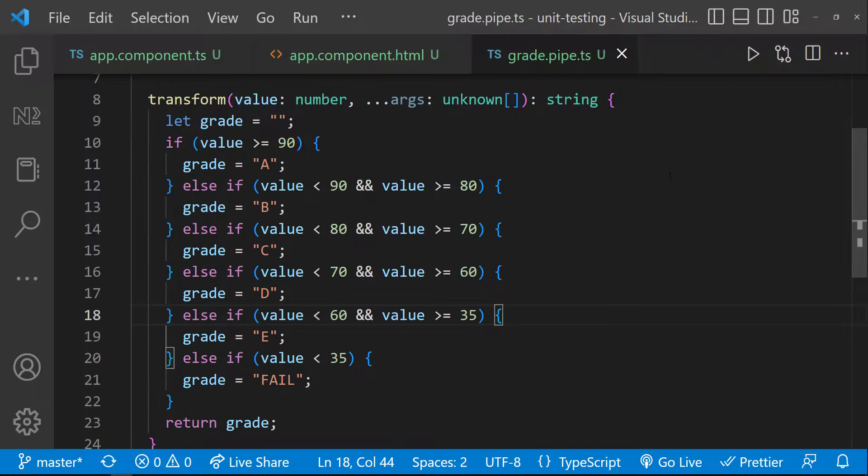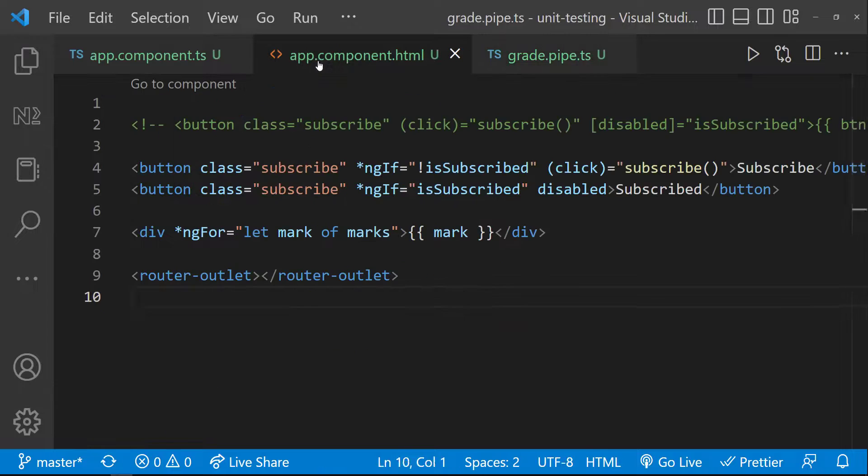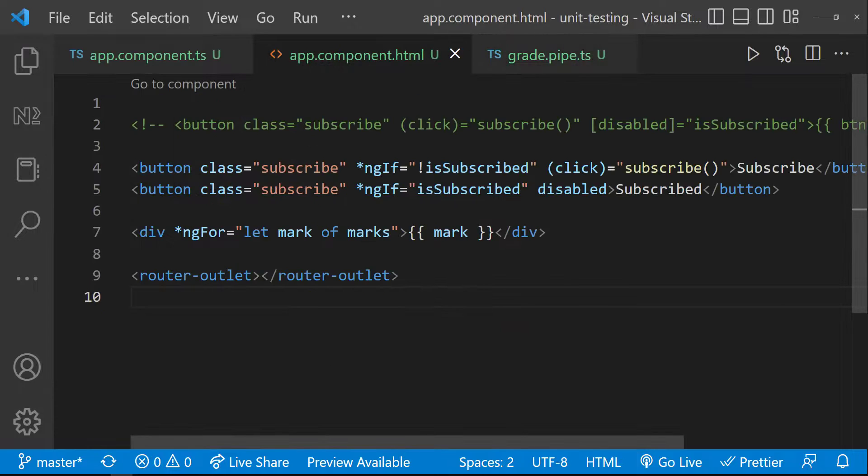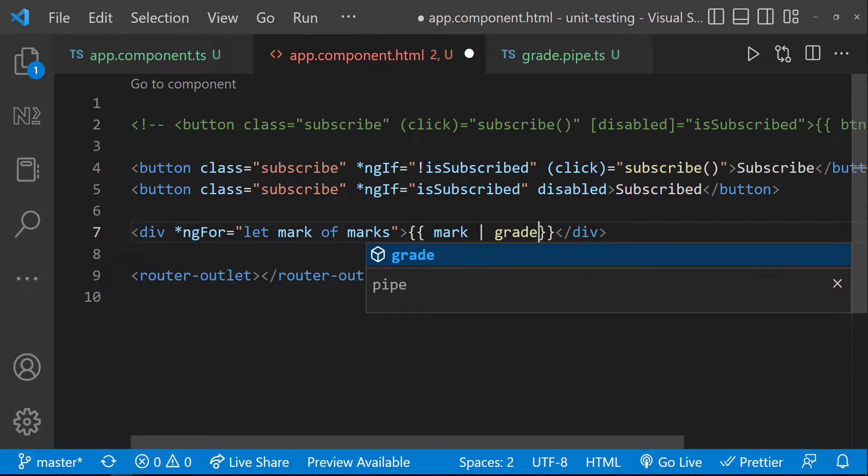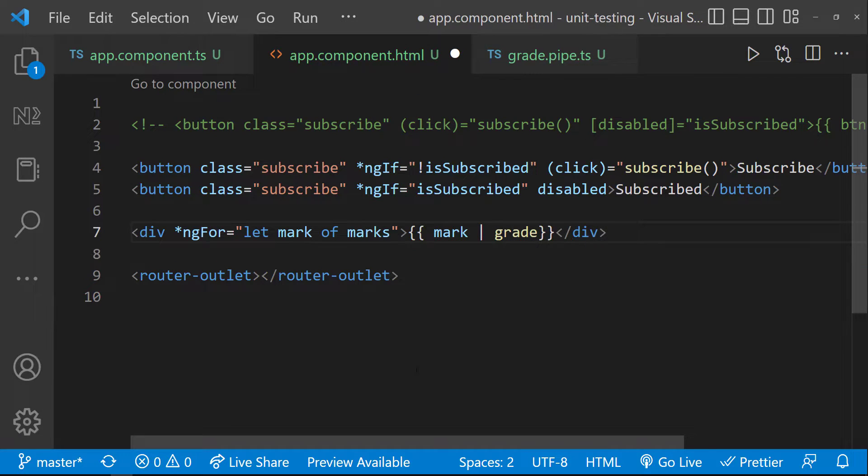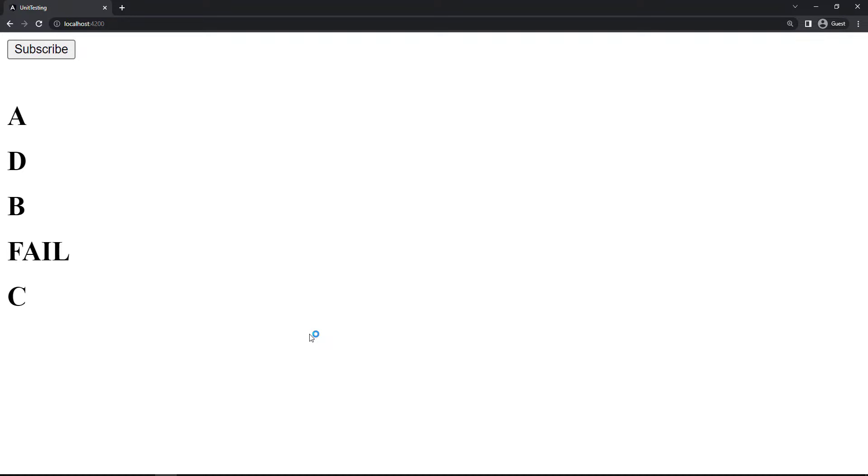For that, I have created this simple pipe. I am going to apply this grade pipe to transform these marks to grade. And so, now we can see the grades instead of marks. This is what we are going to test.